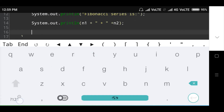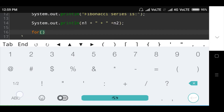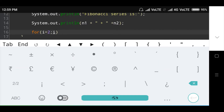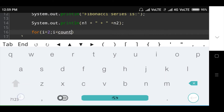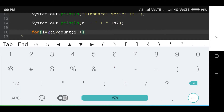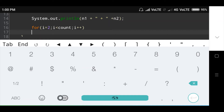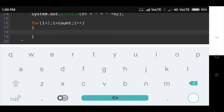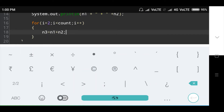Then the for loop condition: for i equal to 2, i is less than count, i plus plus. The loop starts from 2 because 0 and 1 are already printed. Inside the loop, n3 is equal to n1 plus n2, then semicolon.